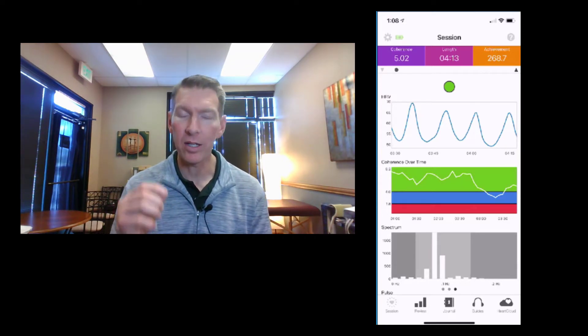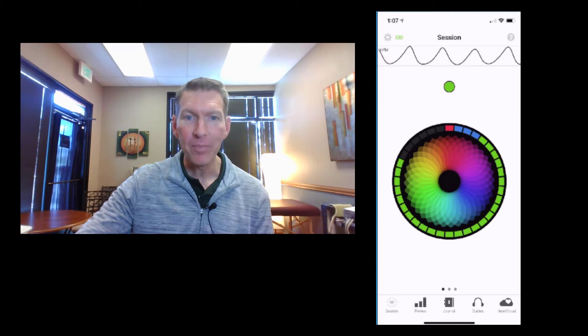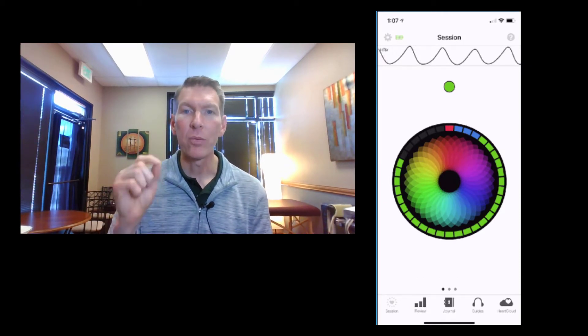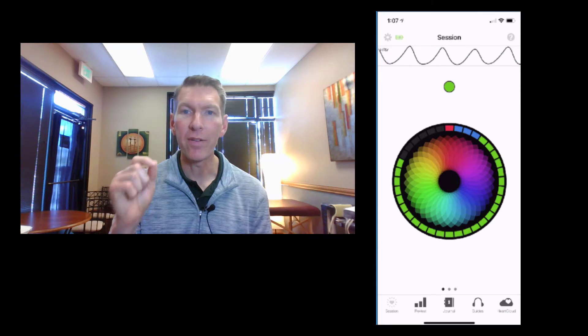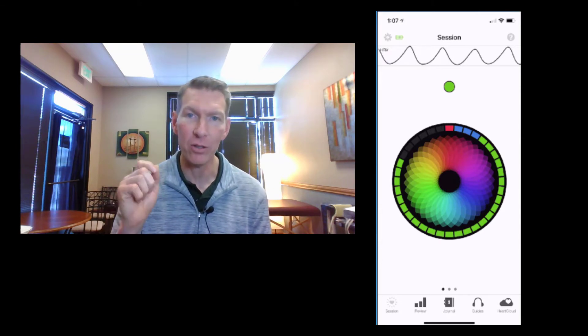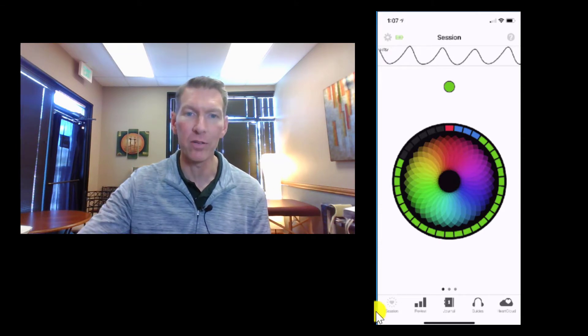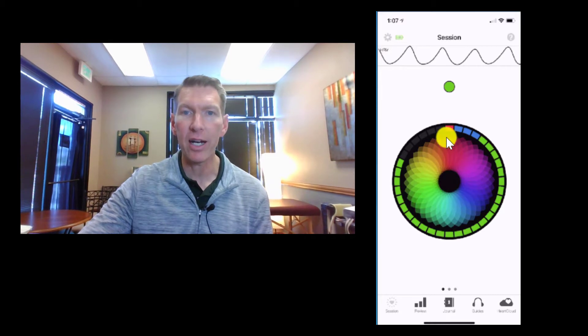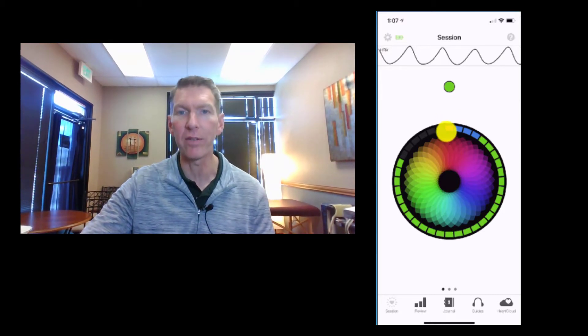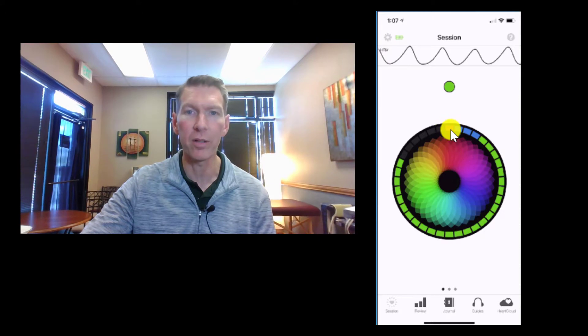But with HeartMath, the big difference is this is a real-time view — this is biofeedback. This is a moment-by-moment, real-time view of how you're training your heart rate variability, how you're training your autonomic nervous system. And you can see here I started out in the red — I started out with very little, a low degree of heart rate variability.